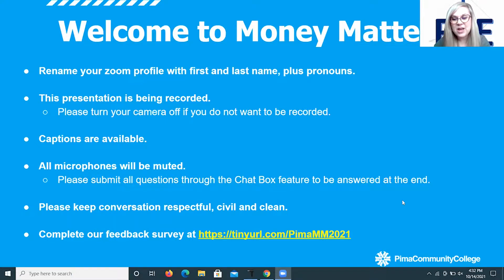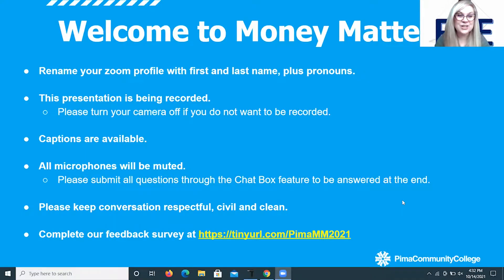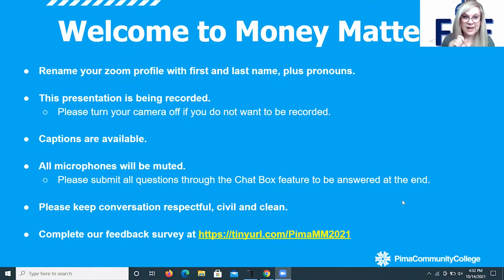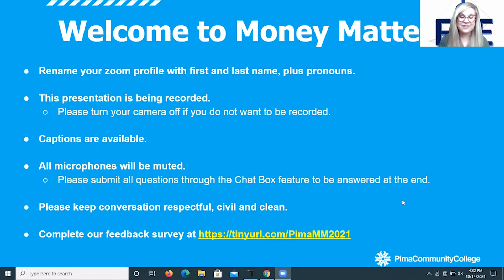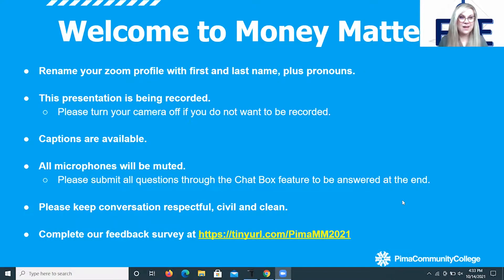First, while we give everyone some time to get settled in, I'm going to go over some housekeeping tips. Please be aware that you have the option to rename your Zoom profile so that it shows your first and last name as well as your pronouns. We ask you to please rename your profile so we can grant you proper attendance credit.